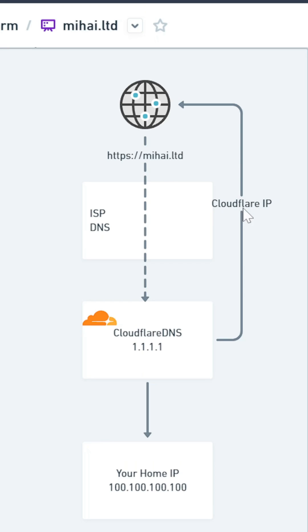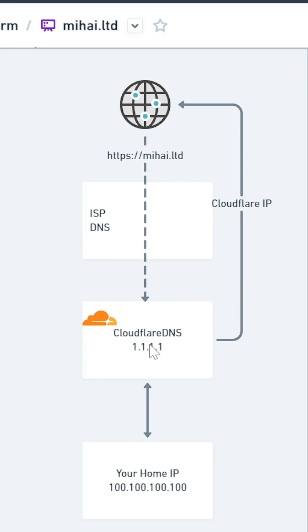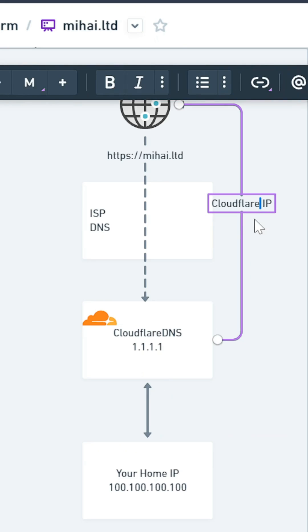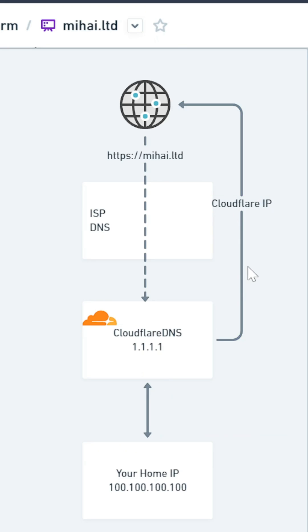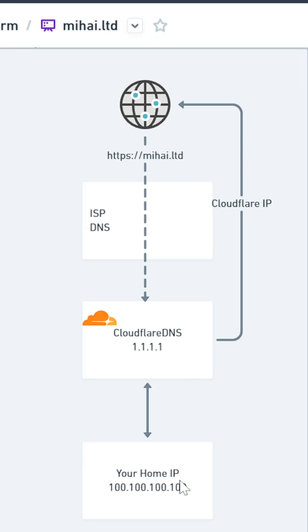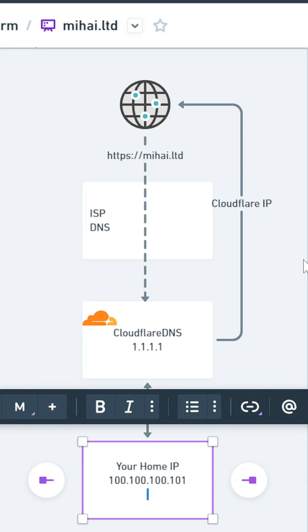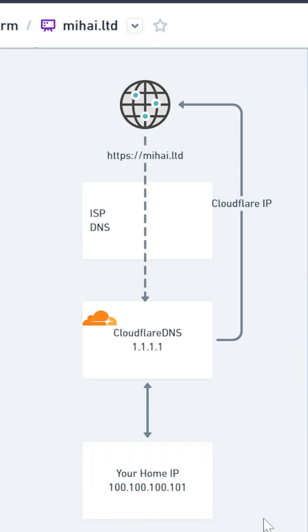And the second issue is that most of us have dynamic IP addresses. So if your home IP address changes, then the DNS record on Cloudflare will not be updated, and your website will become effectively unreachable.